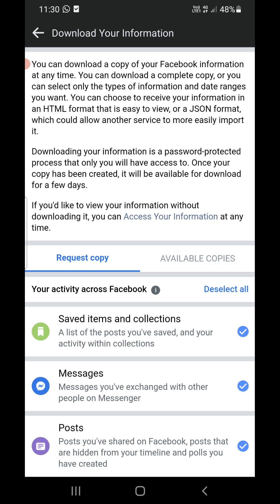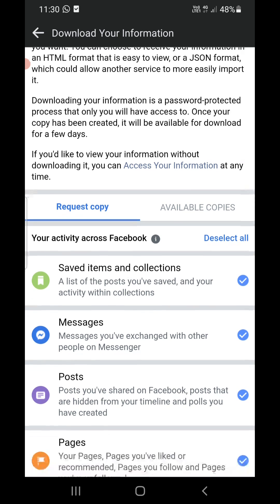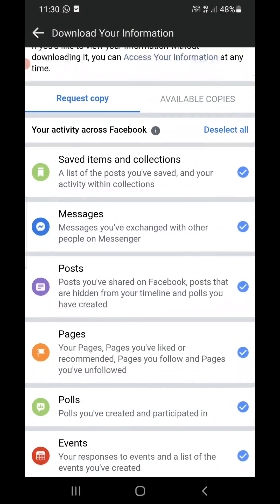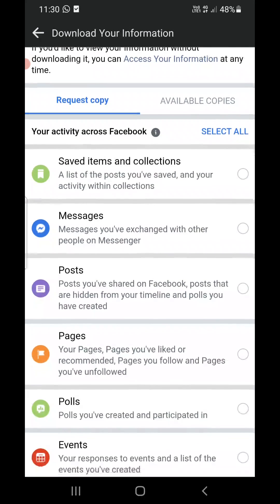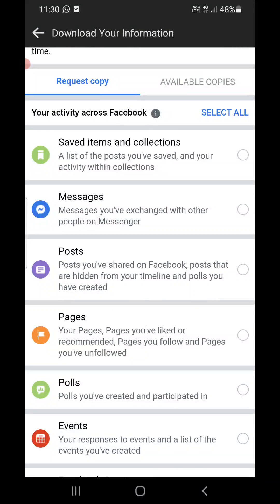Now again you need to request a copy of the file that you are going to download here. Now simply click on Deselect All. Now you need to find Messages option. I can see it at the top, it might be at the bottom for you. I will click on the Messages here.